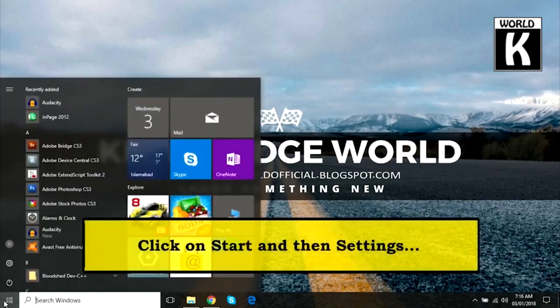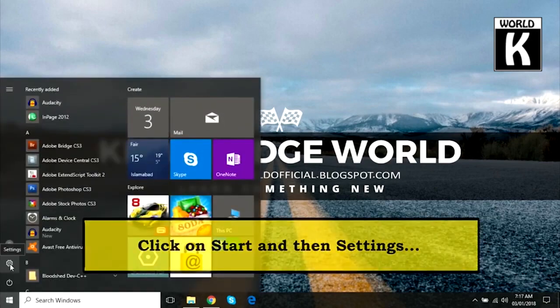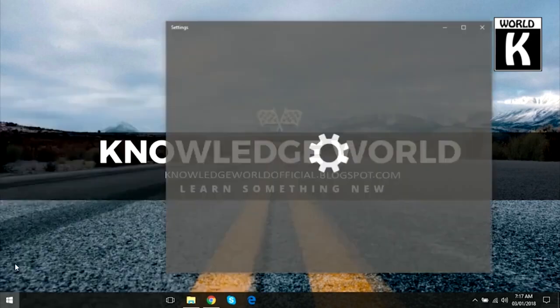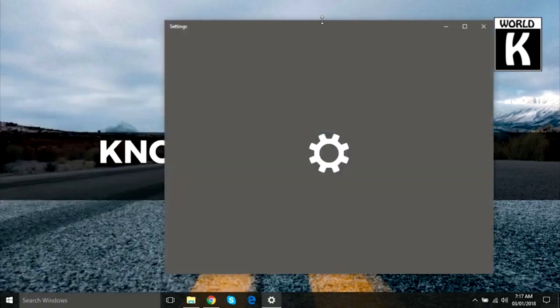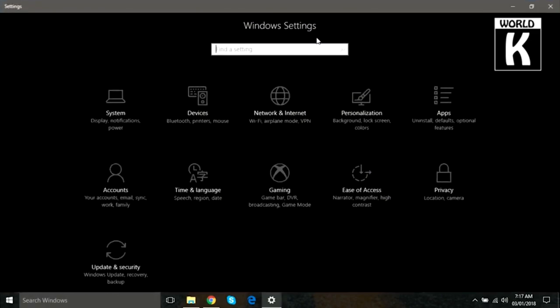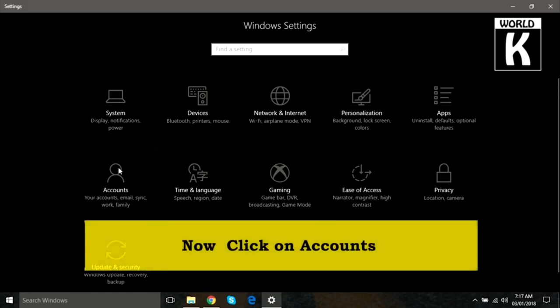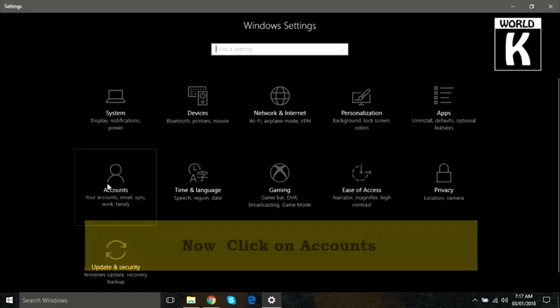First of all, click on the Start and then go to the Settings icon. Click on the Settings icon. After that, this window will appear in front of you. Now you need to find Accounts and click on Accounts.